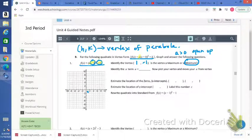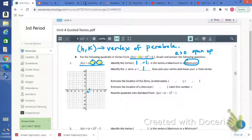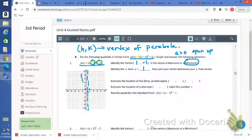Identify the a term — a equals 1. Now plot your vertex and move your a from the vertex: going up 1 over 1 puts us here. Remember we have a vertical line running through the vertex — that's the axis of symmetry. So if the ordered pair (2, 0) is a point, we know then (0, 0) also has to be a point. Now we can connect, and our graph looks something like that.